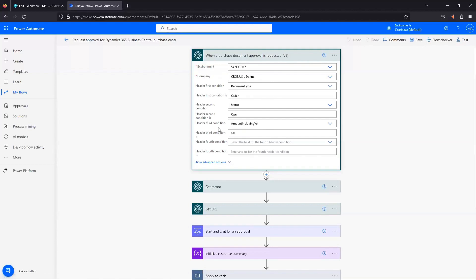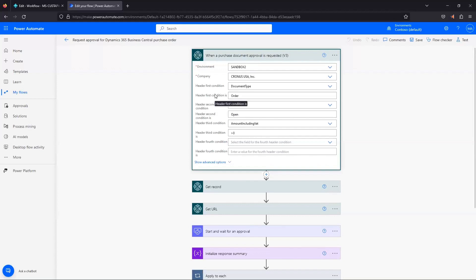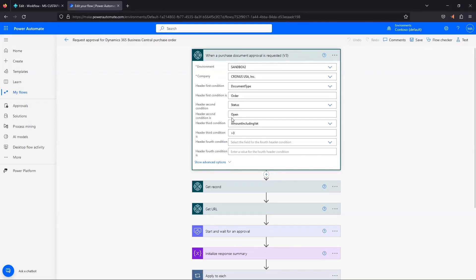A couple other things to be aware of. We've got some conditions that are set in here by default for us. So since we're doing a purchase document approval requested, this template's gone ahead and filled in some basic conditions for us. The document type is order, it's not a purchase invoice or purchase credit memo, it's a purchase order. The status is set to open. Amount including tax, so anything over zero. So in our case, that's going to be pretty much any purchase order that we're submitting.